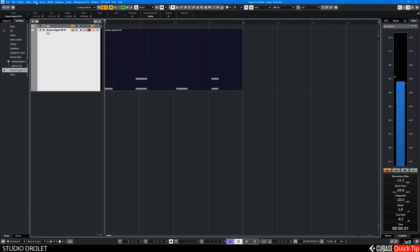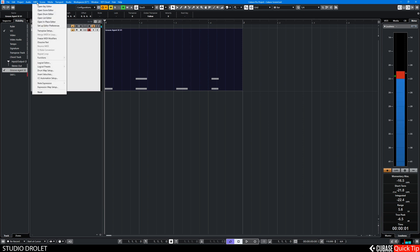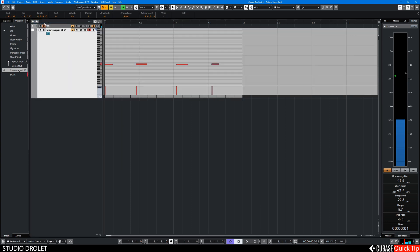Or you can go MIDI and open in-place editor. That's the tip.